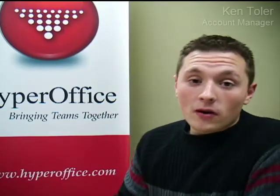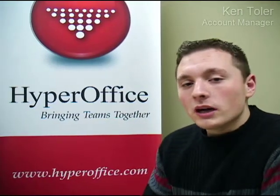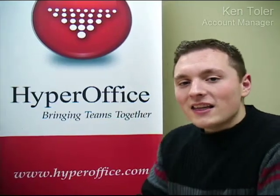Hi, I'm Ken Toler, part of the account management team over here at HyperOffice. Account management is one of three departments including technical support and training that is dedicated to assisting our clients with their ongoing requirements.